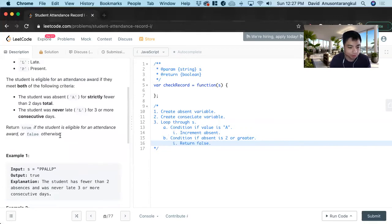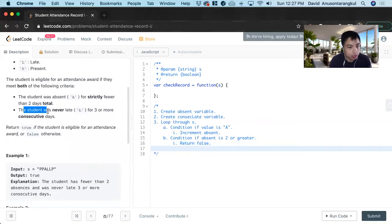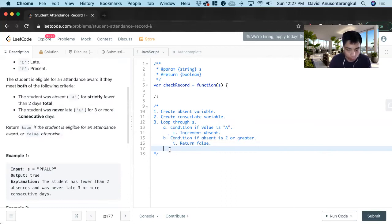And now we look at the other variable, was never late three or more consecutive days. So we have to create a condition if it's a L.